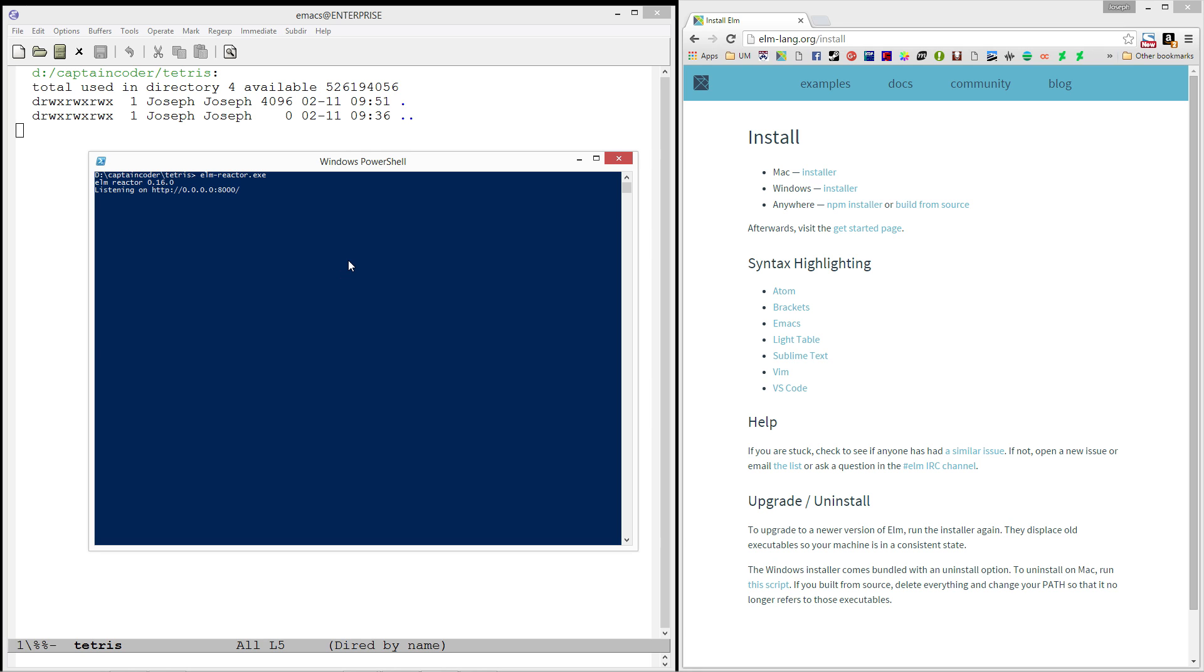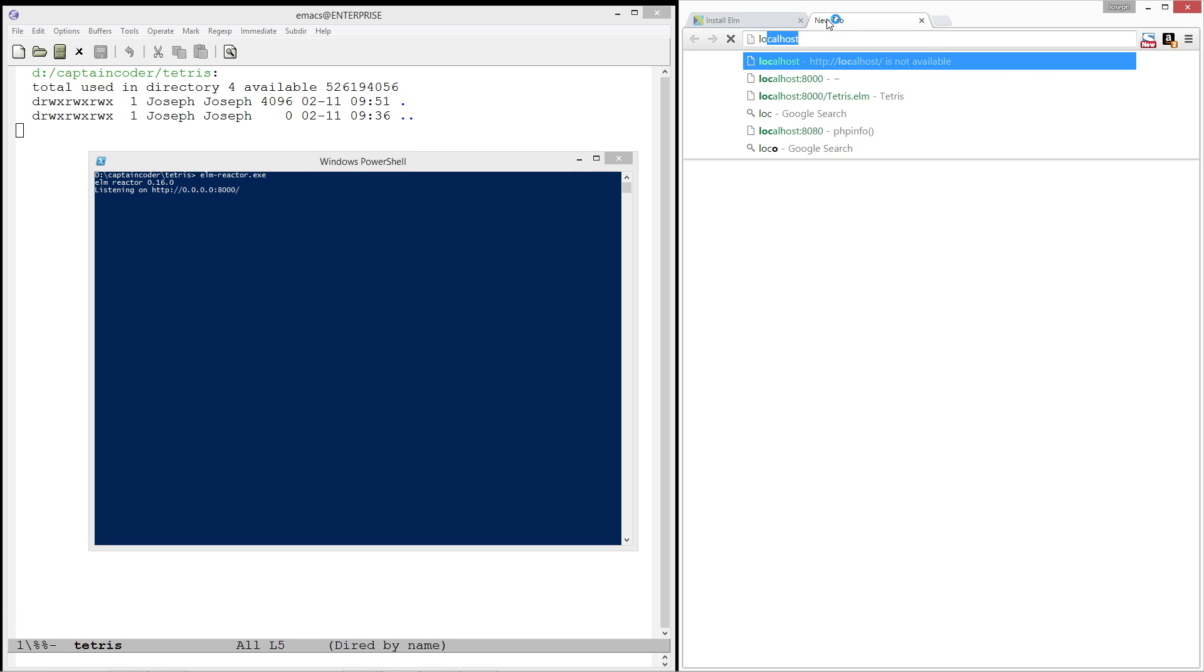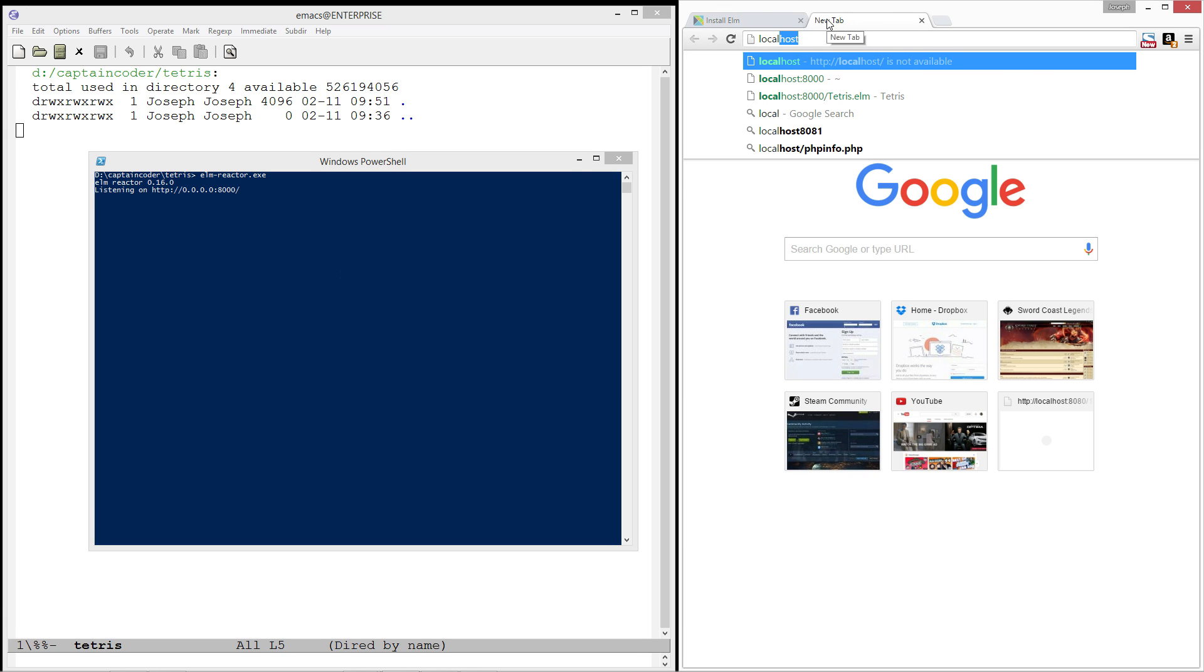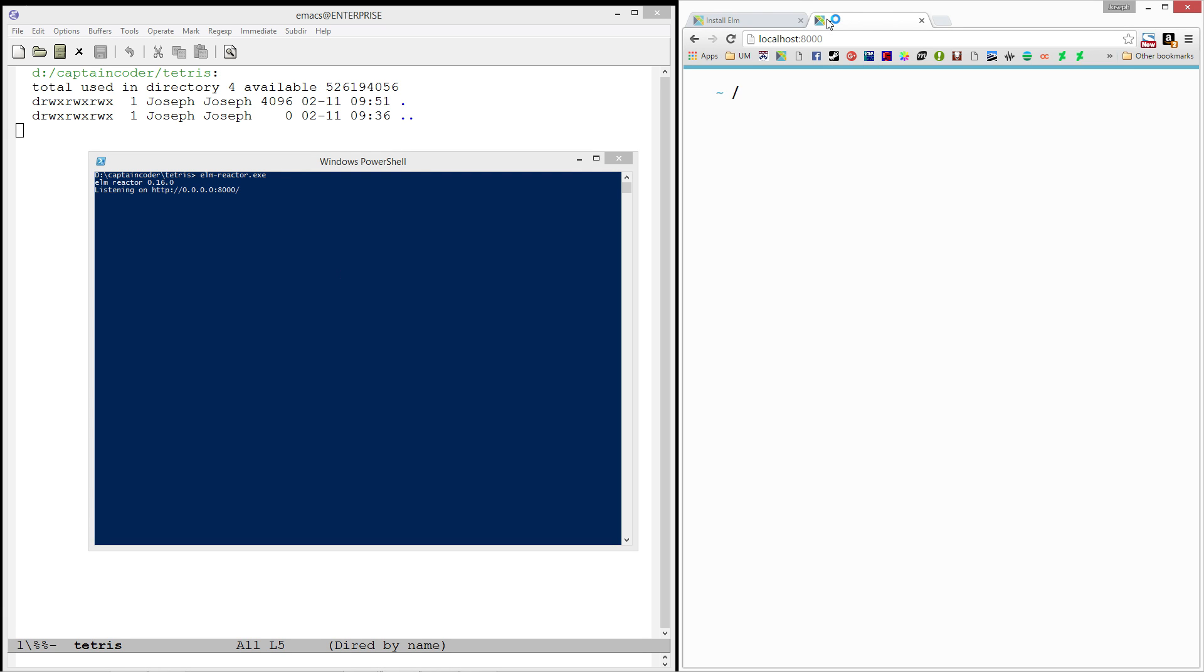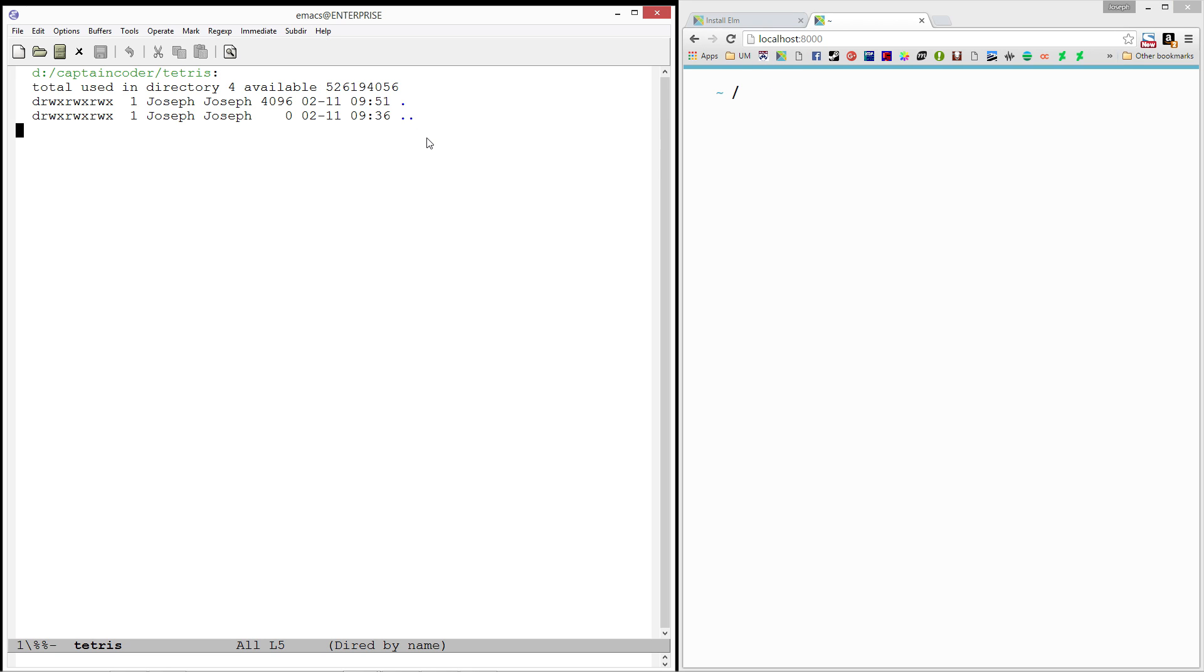Once that's running, you now have a little web server on your computer that you can visit in your web browser by going to localhost on port 8000. And there you have it. It shows that this directory is currently empty. So, let's fix that by creating a block module.